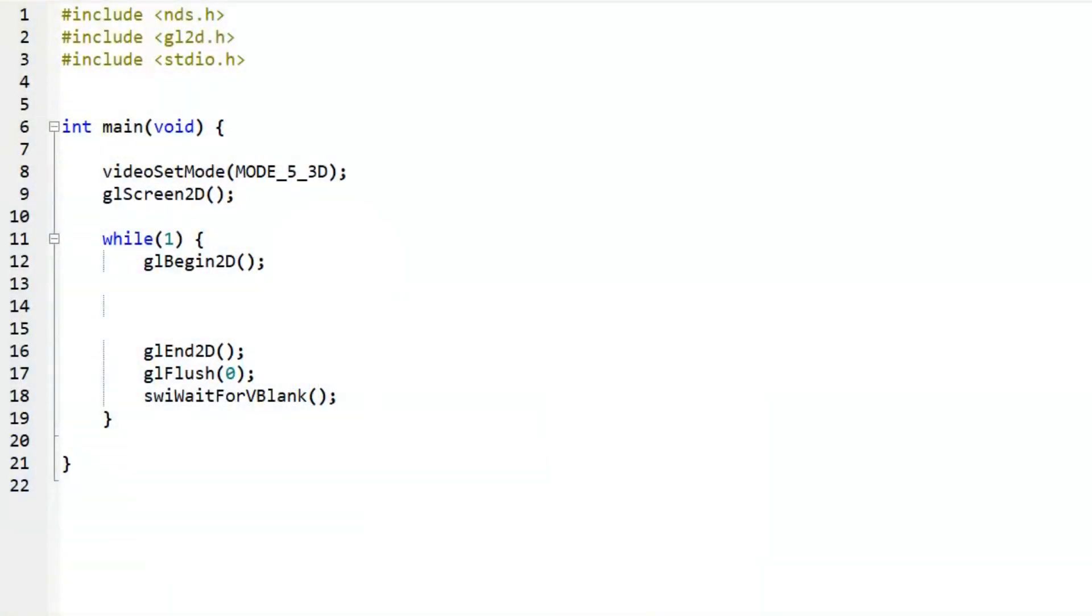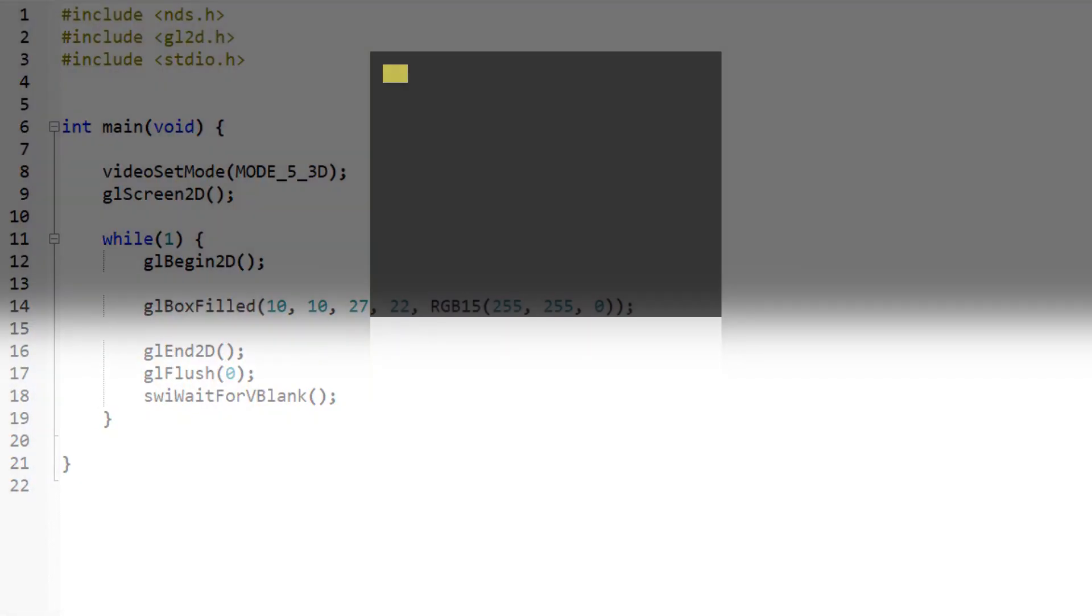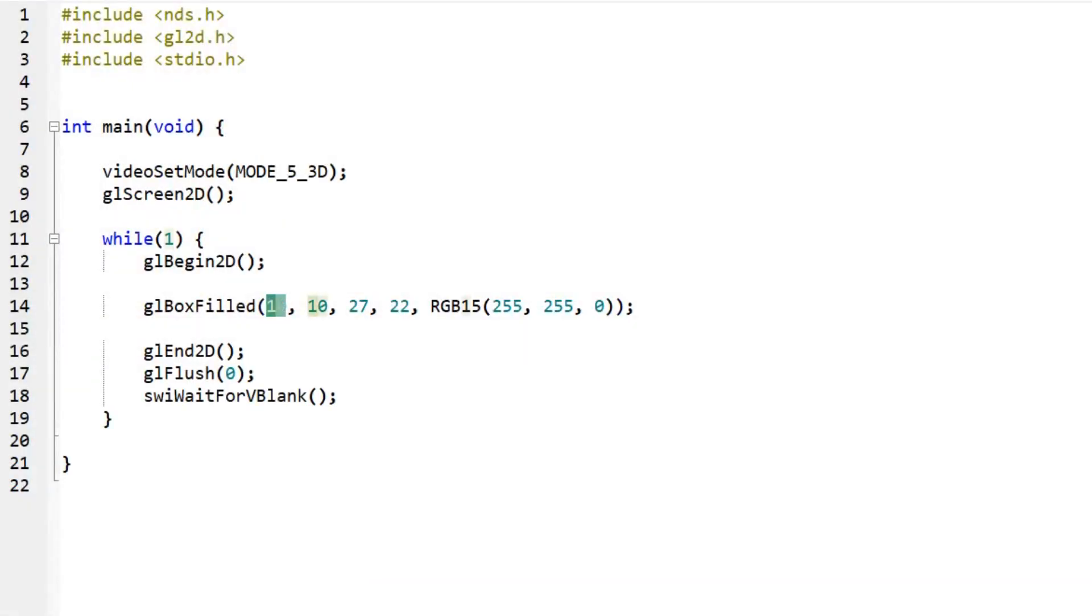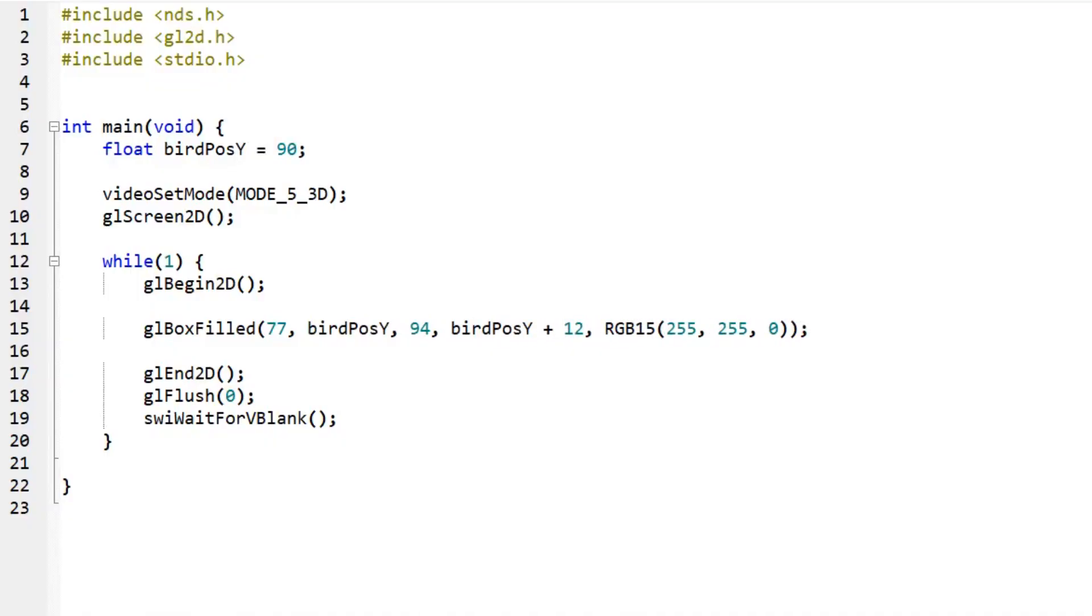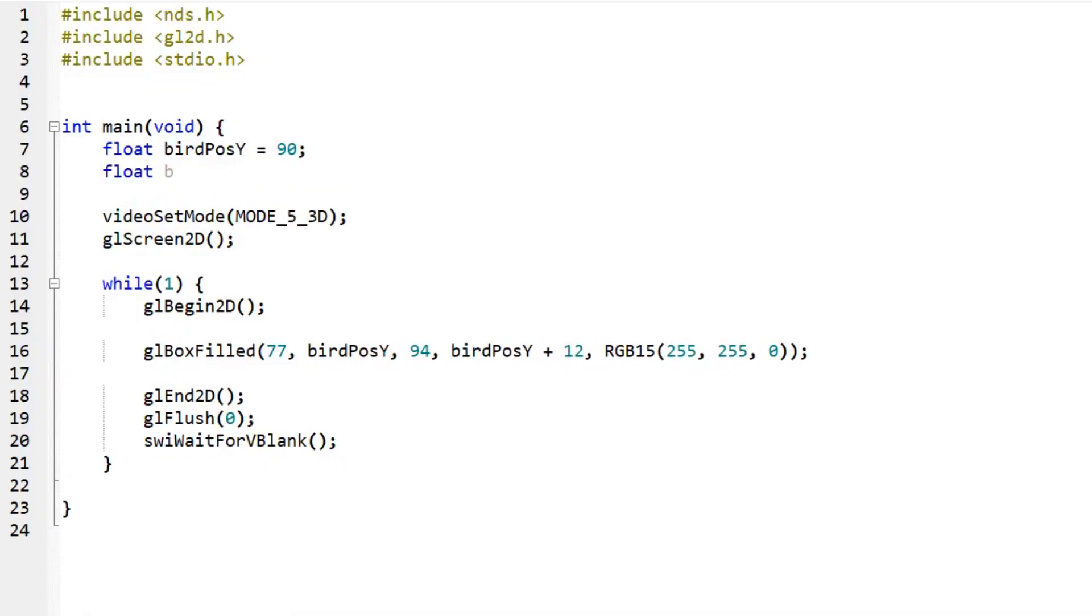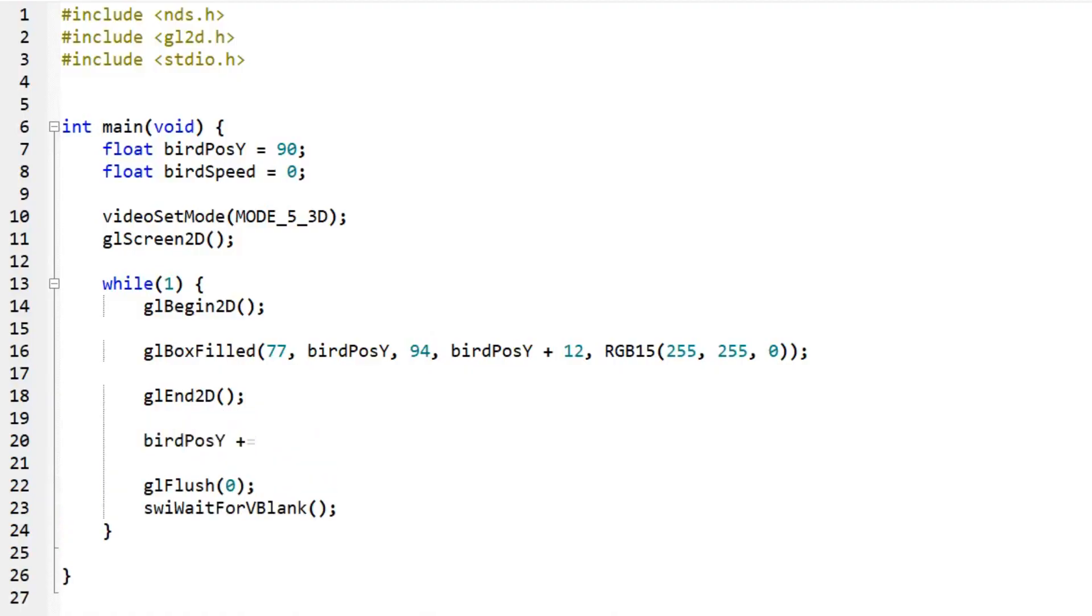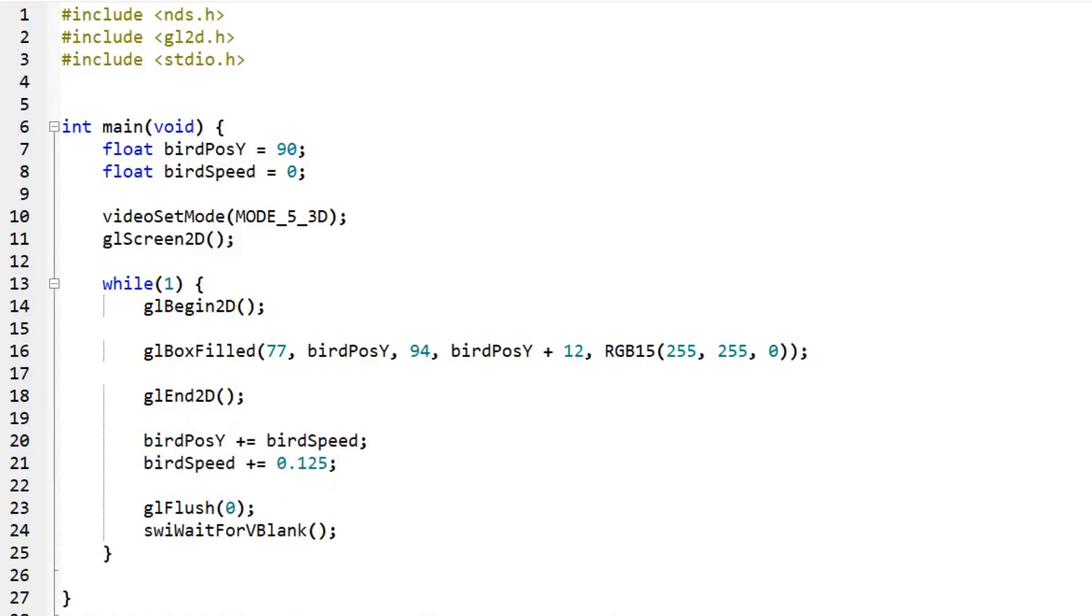The actual game logic of Flappy Bird is pretty simple. The first thing I did was draw this nice looking bird to the screen in a while loop. I set its x position to about one third of the screen width, and its y position to a float I call birdPosY. Then I create another float called birdSpeed, and add birdSpeed to the bird's position every frame. And just like in real life, I add a fixed amount to birdSpeed every frame, which acts as the acceleration of gravity. So now the bird falls in a pretty realistic way.